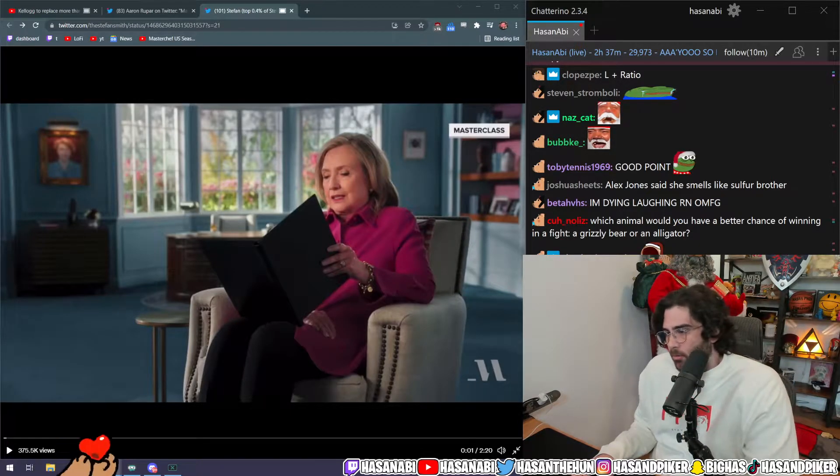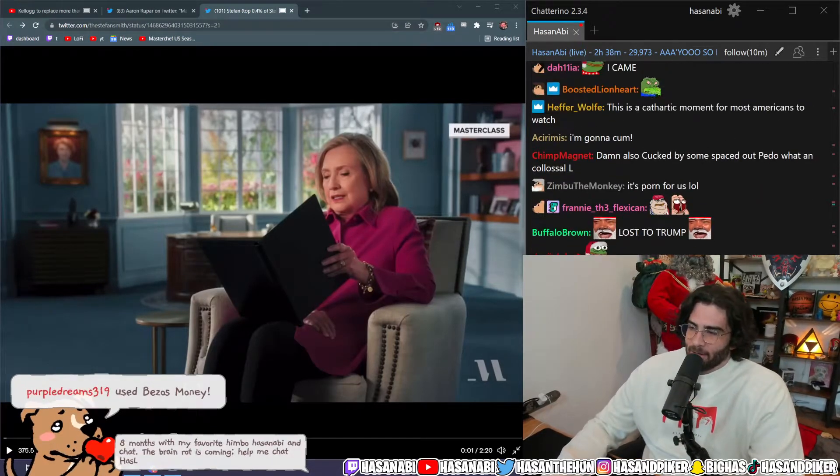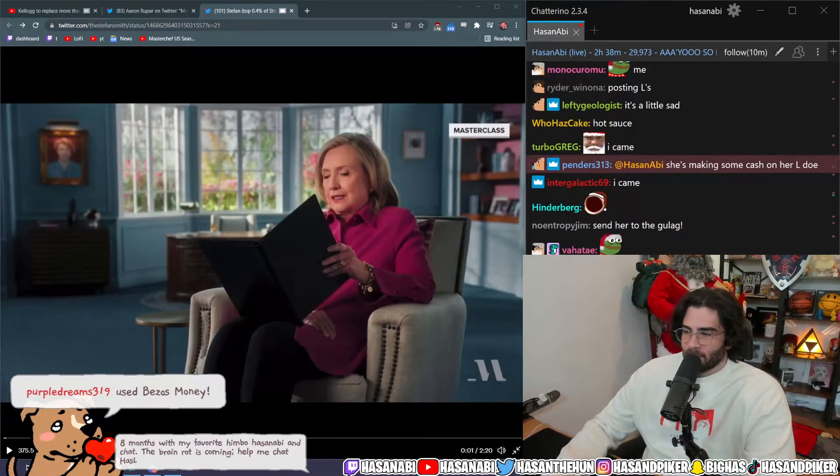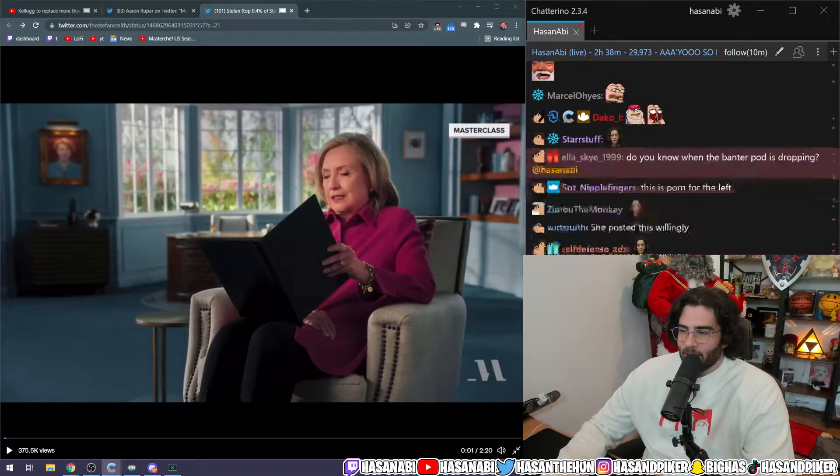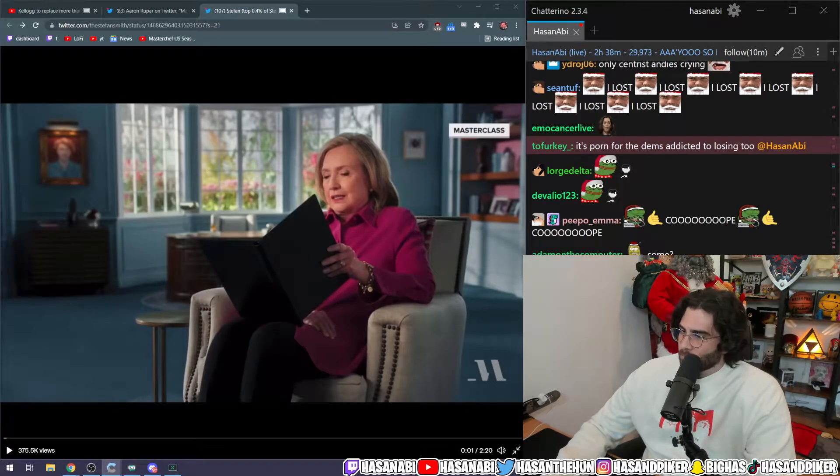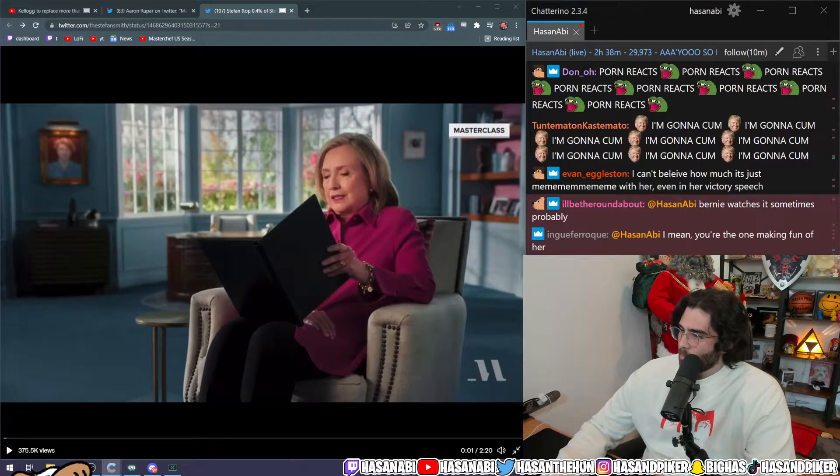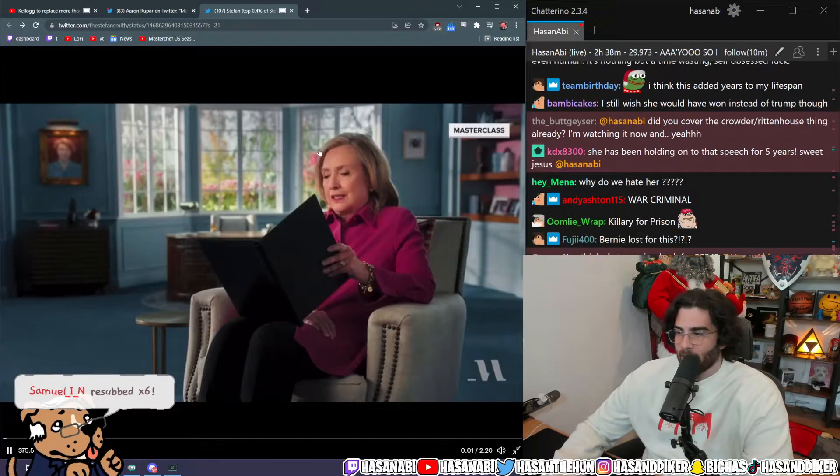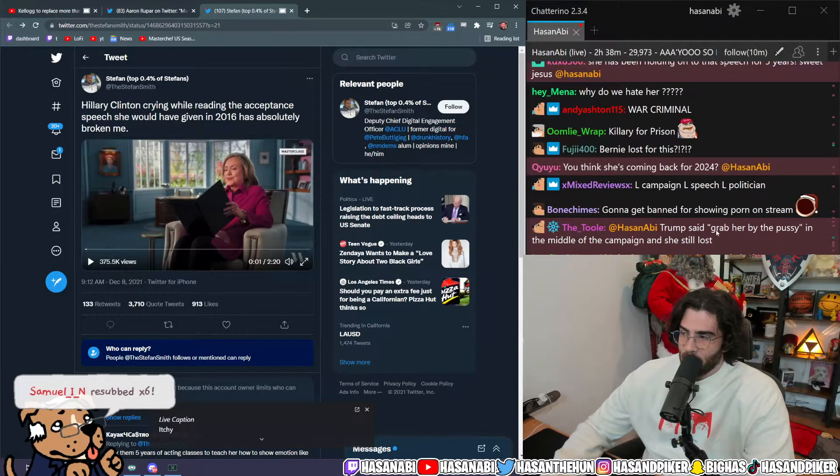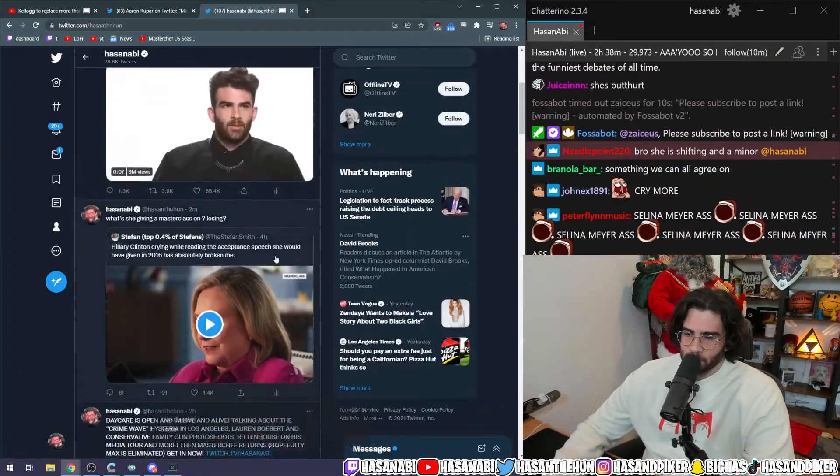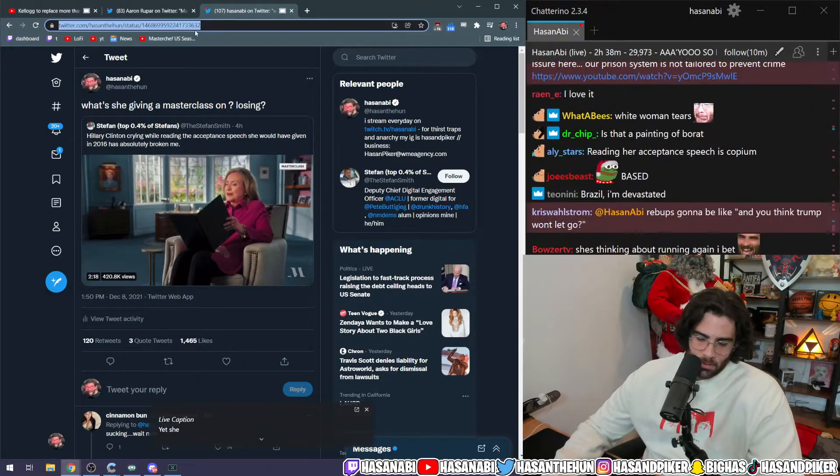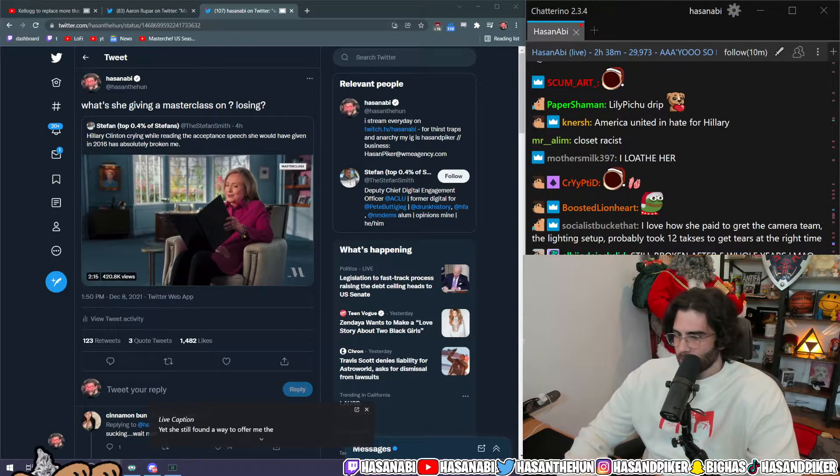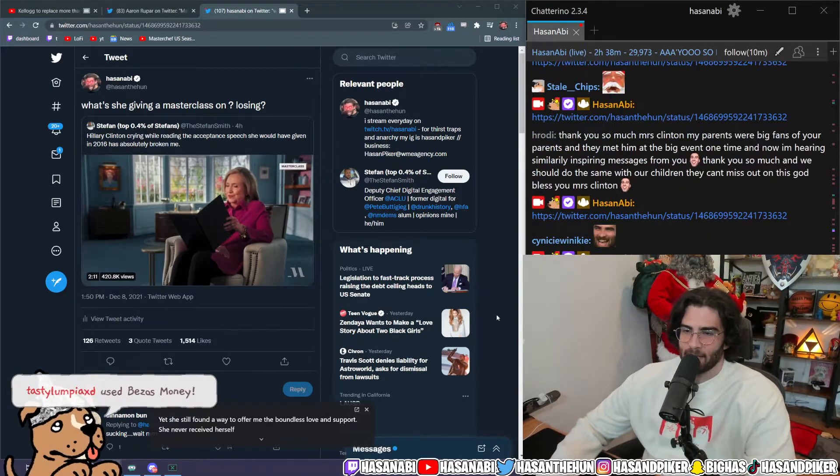Eight months with my favorite himbo Hassan Abai and Chad, the brain rot is coming. So many people hate her, it's pretty great that she's just openly showing how devastated she is. God, I hate her so much. I fucking hate her so much. Gonna get banned for showing porn on stream, true. Here you go, that's the tweet, that's it.